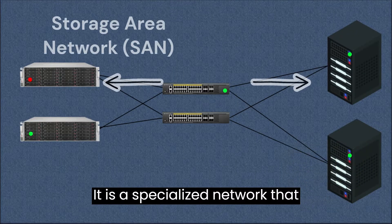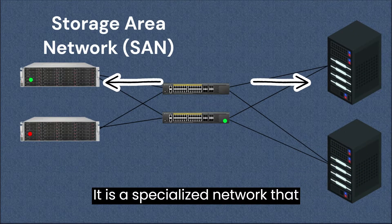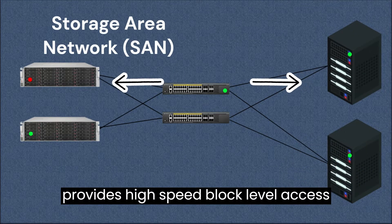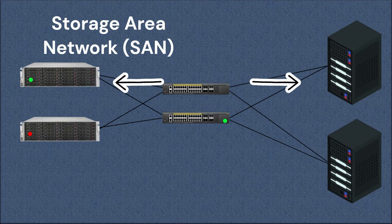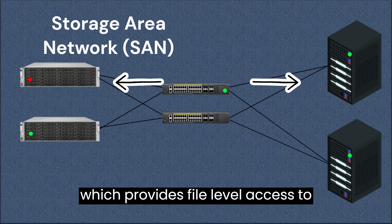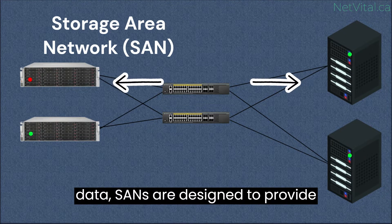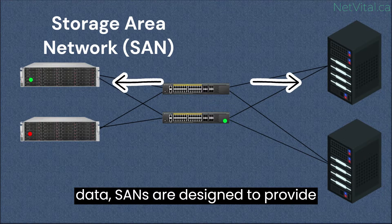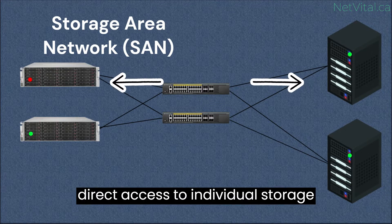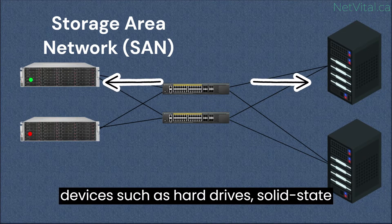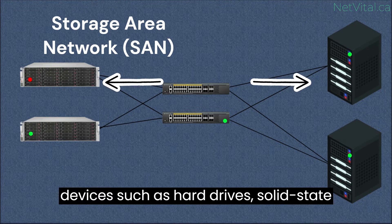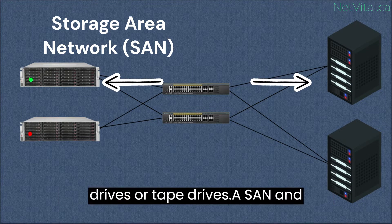It is a specialized network that provides high-speed block-level access to data storage. Unlike NAS, which provides file-level access to data, SANs are designed to provide direct access to individual storage devices such as hard drives, solid-state drives, or tape drives.